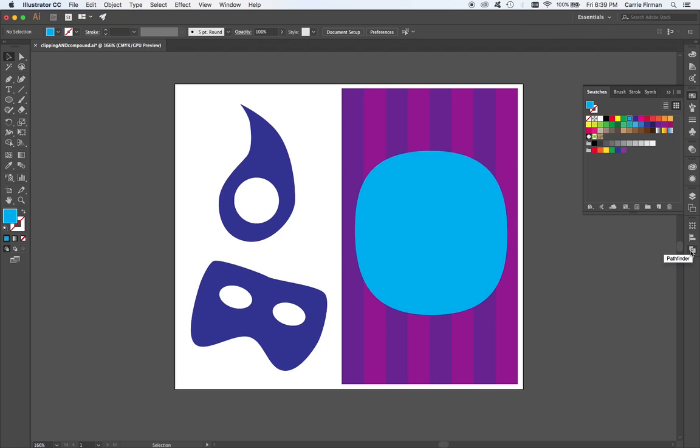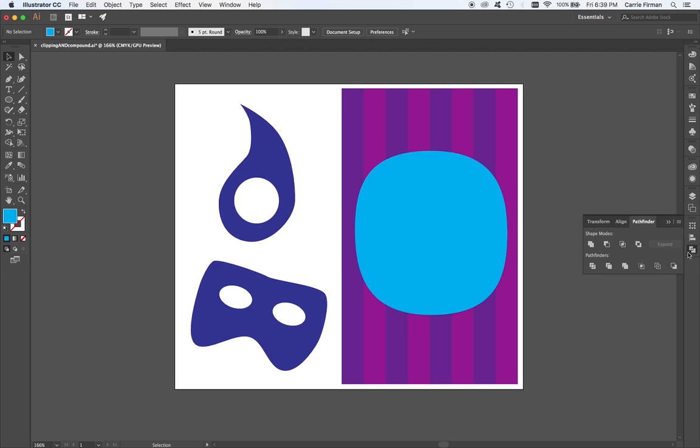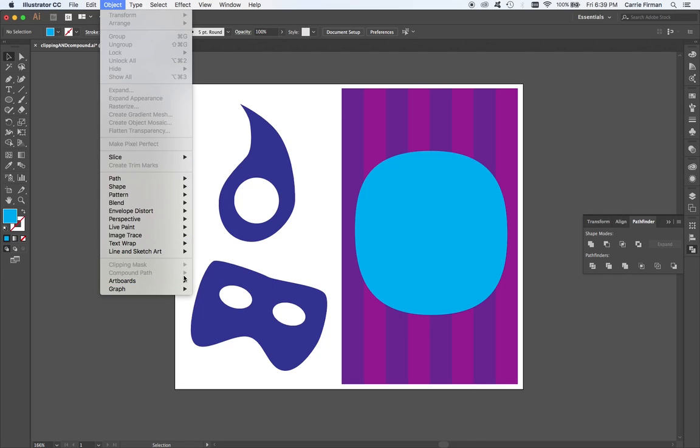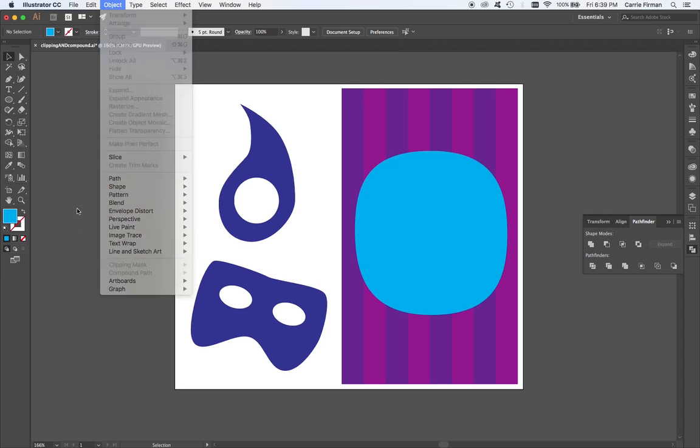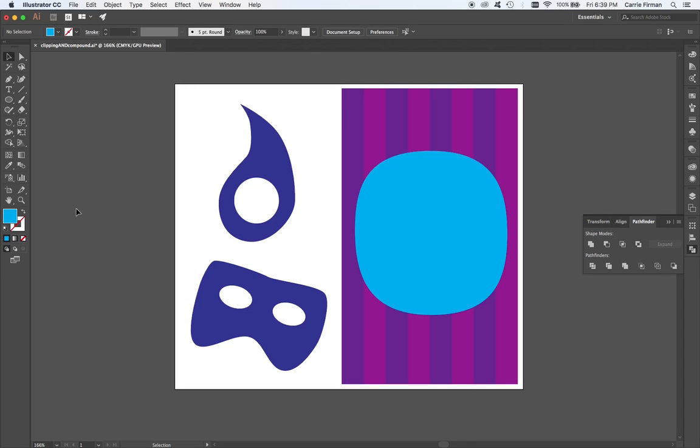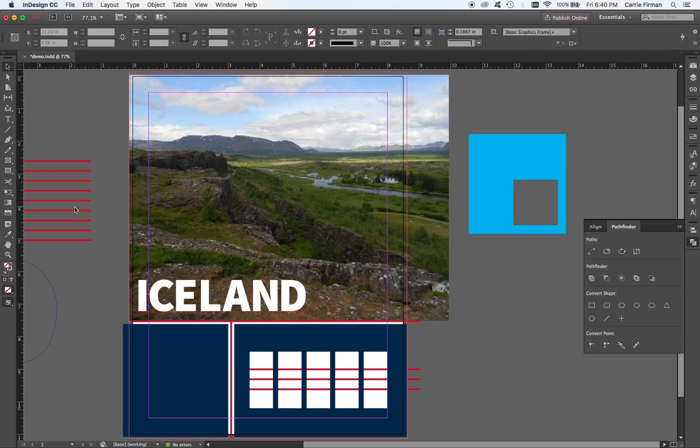That is the Crop, Pathfinder, and Object Clipping Mask in Illustrator. Now let's hop over to InDesign.